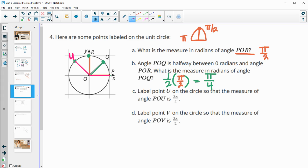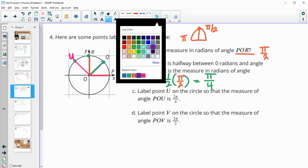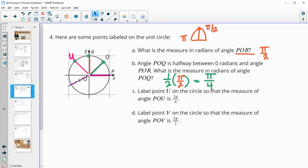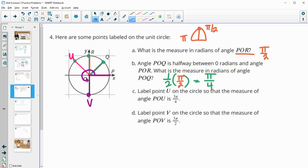Finally, we want point V so that it's three π over twos. π over two is this angle here — so here's one π over two. We want three π over twos: that's one π over two, here's two π over two, here's three π over twos. So point V would be right here so that this angle is equal to three π over twos.